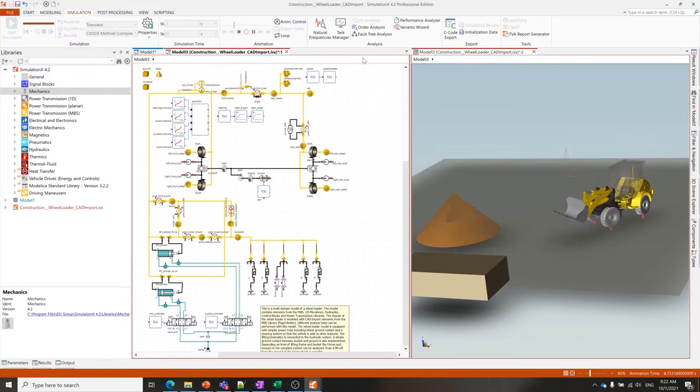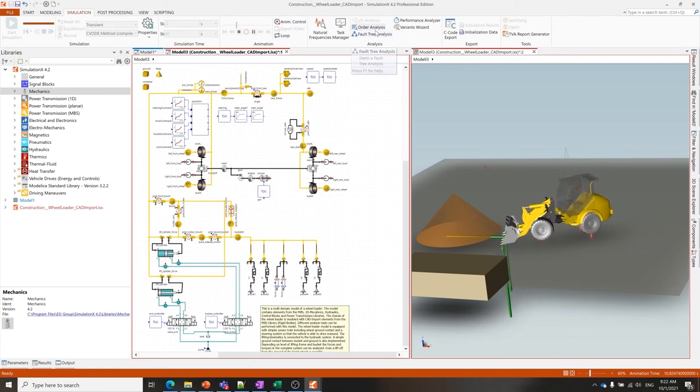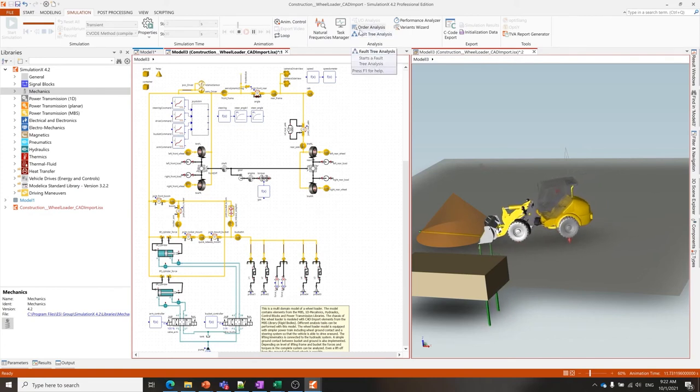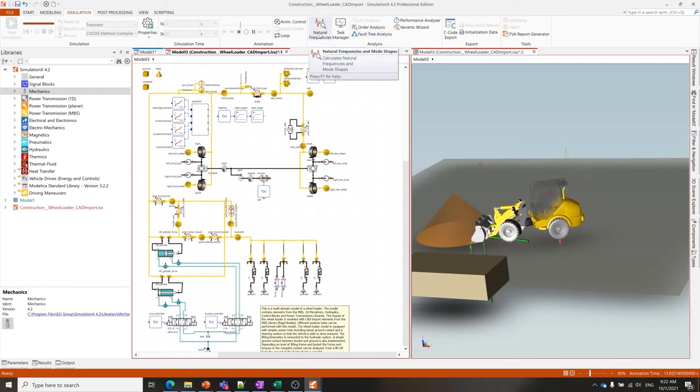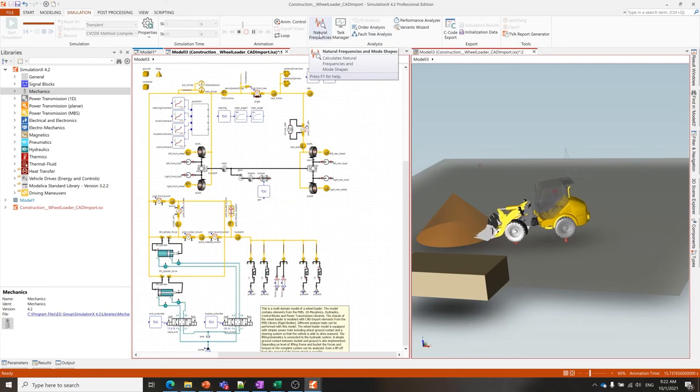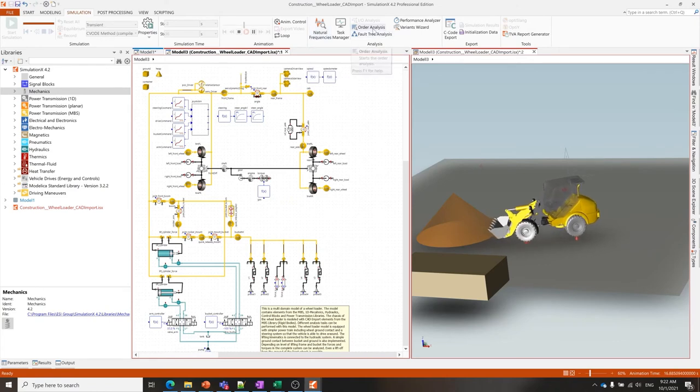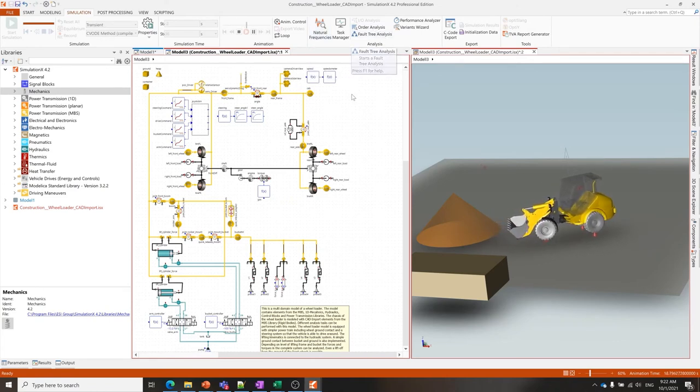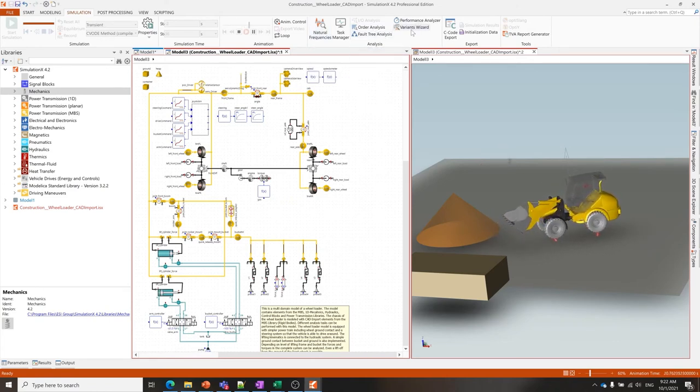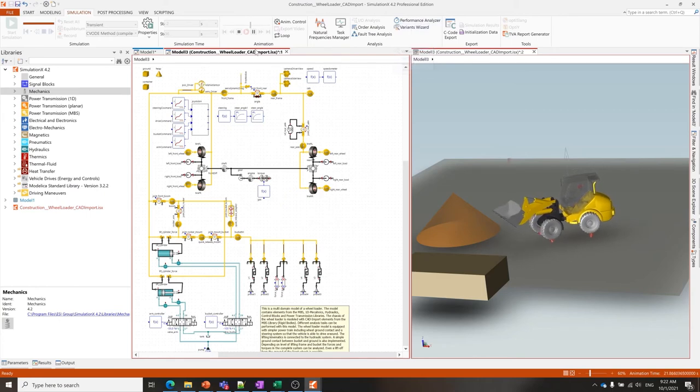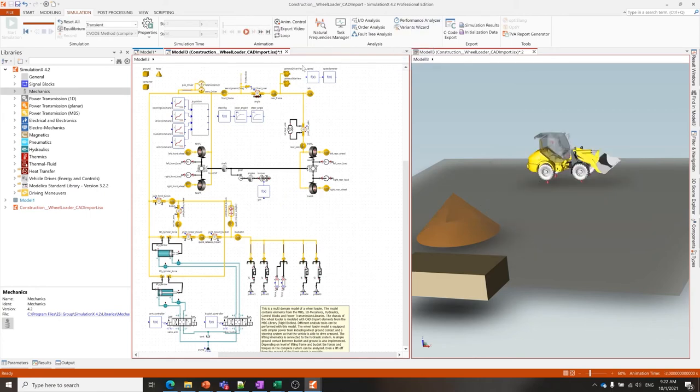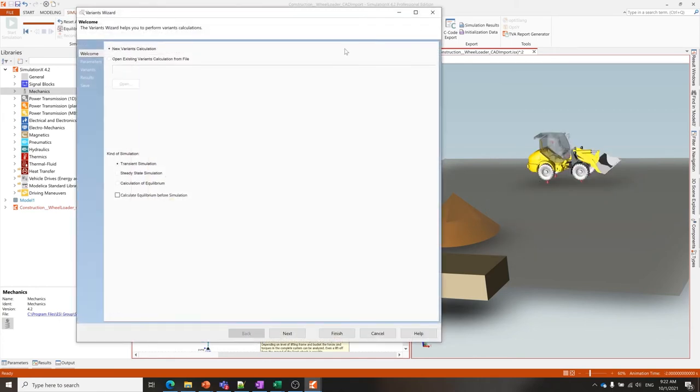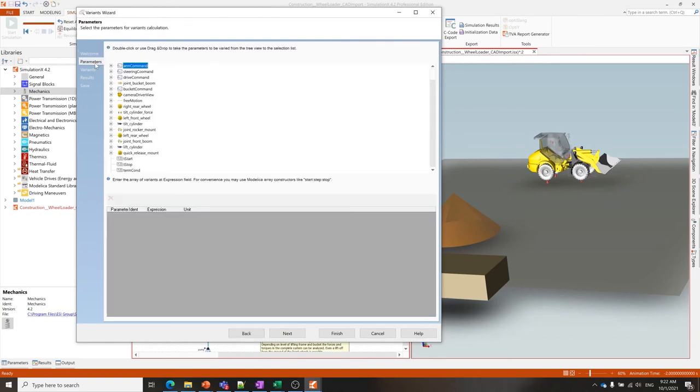There are additional analyses—this is one particular strength of this tool. You can go into natural frequencies and mode shapes, you can do an order analysis, a fault tree analysis. Here you have access to a large variance wizard if you want to try out some parameter studies—this is a simple way of getting it done. There are also more complex ways such as using the task manager or by using the COM interface where you can control SimulationX functionality from any scripting language such as Python.